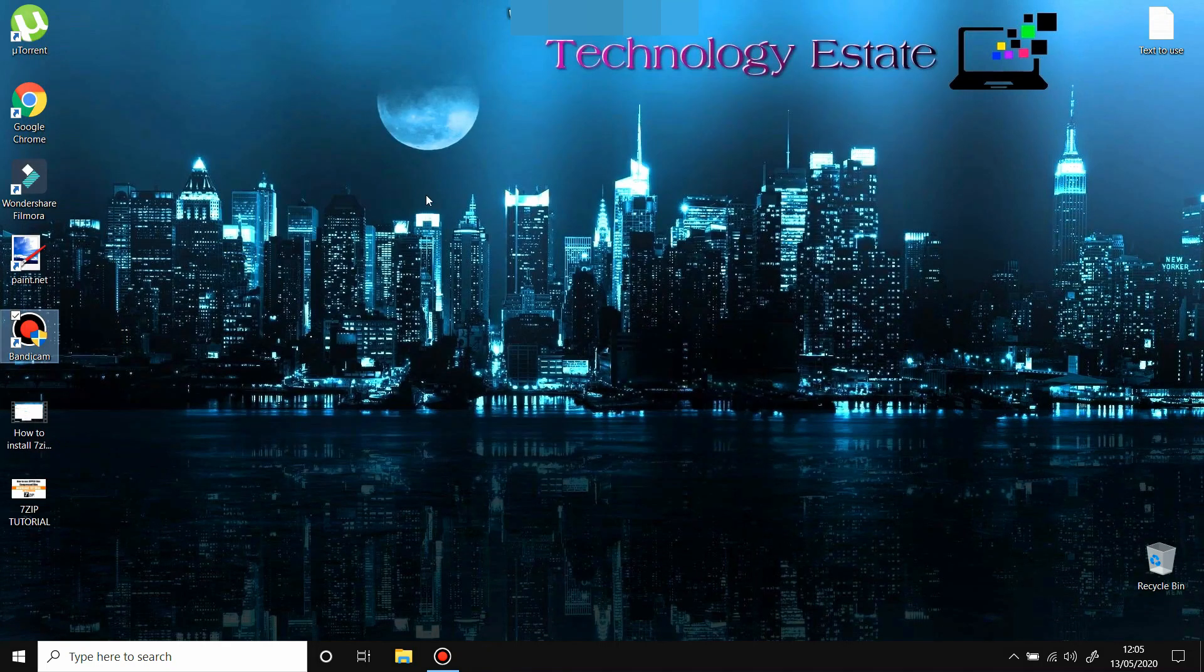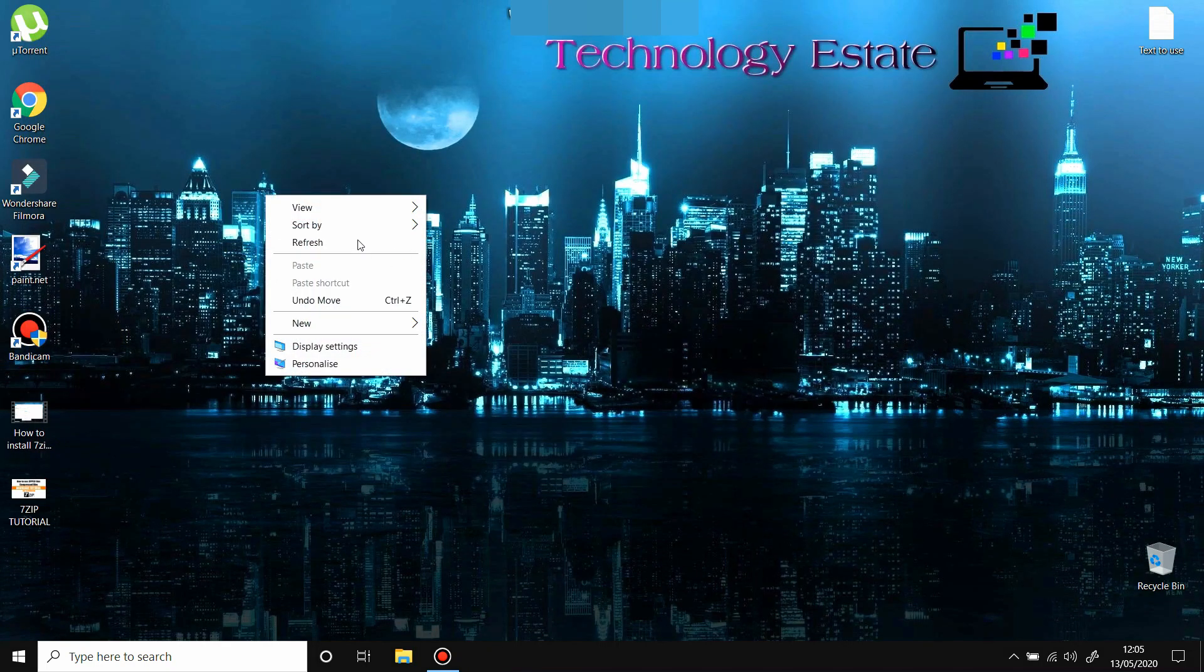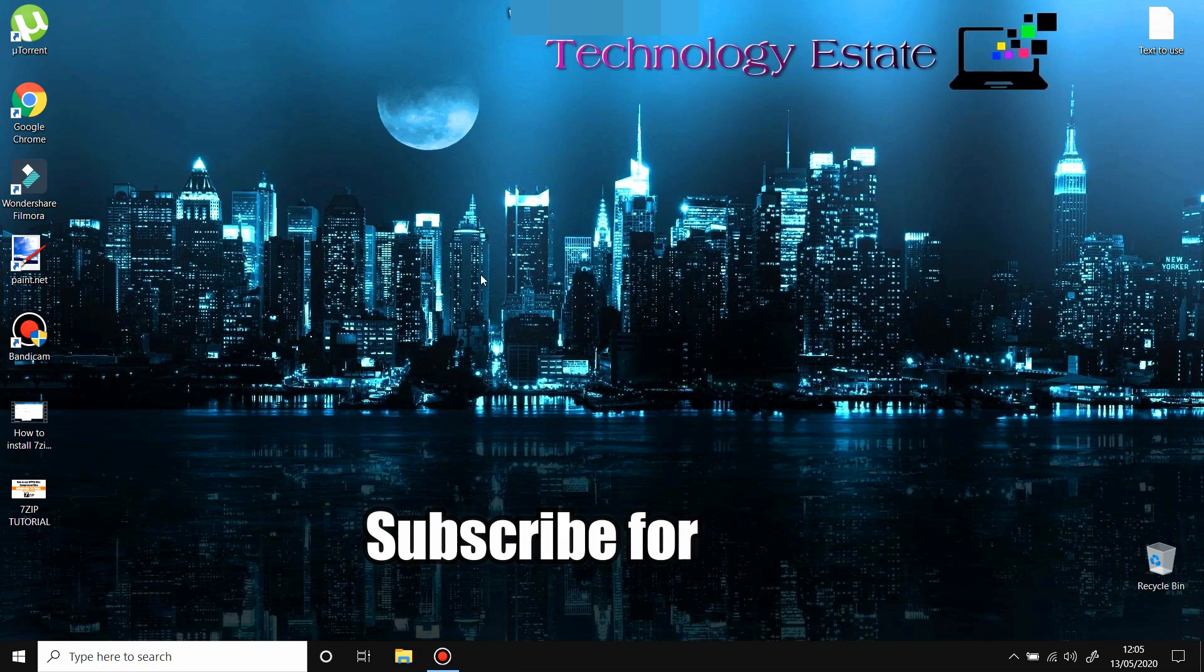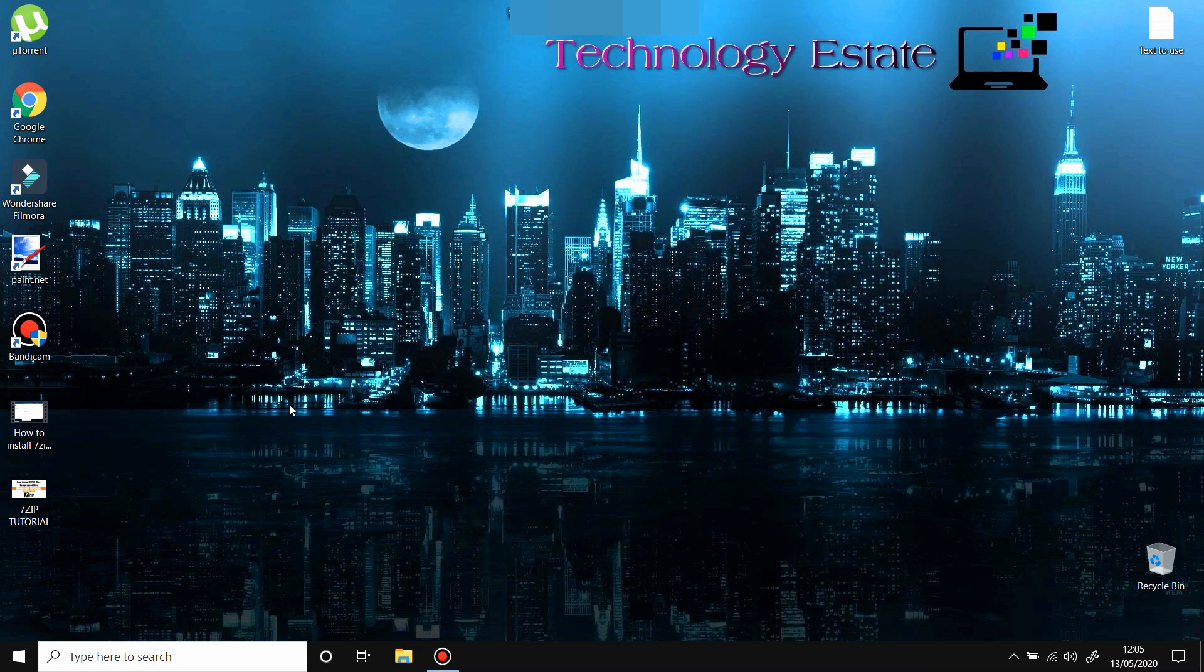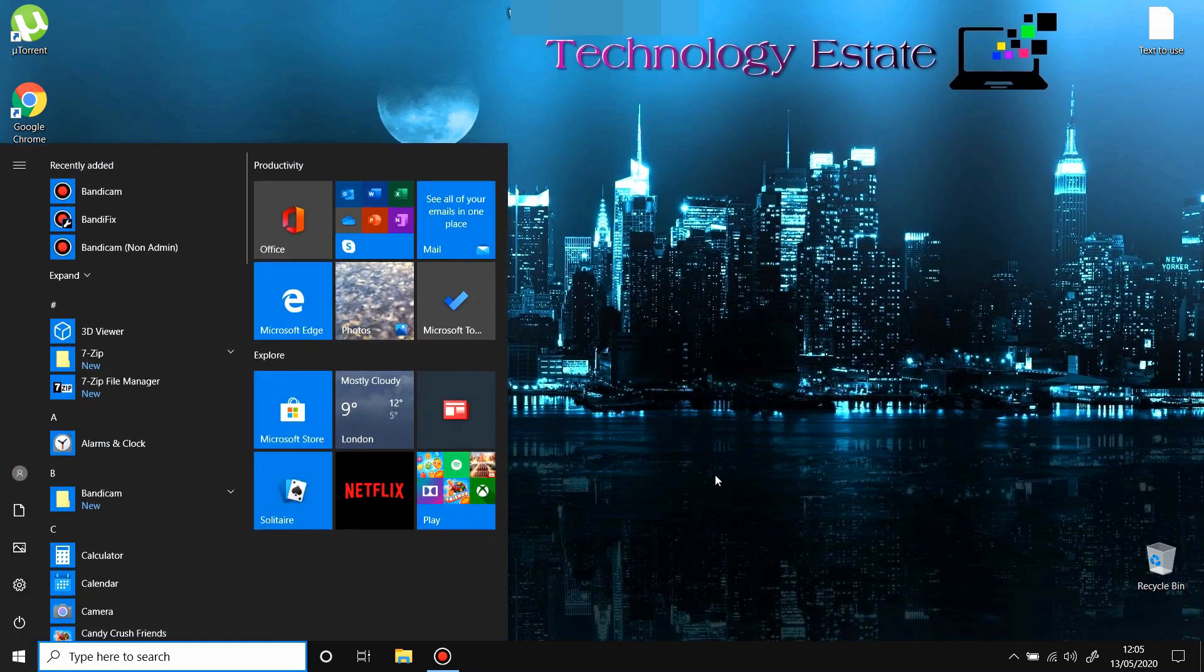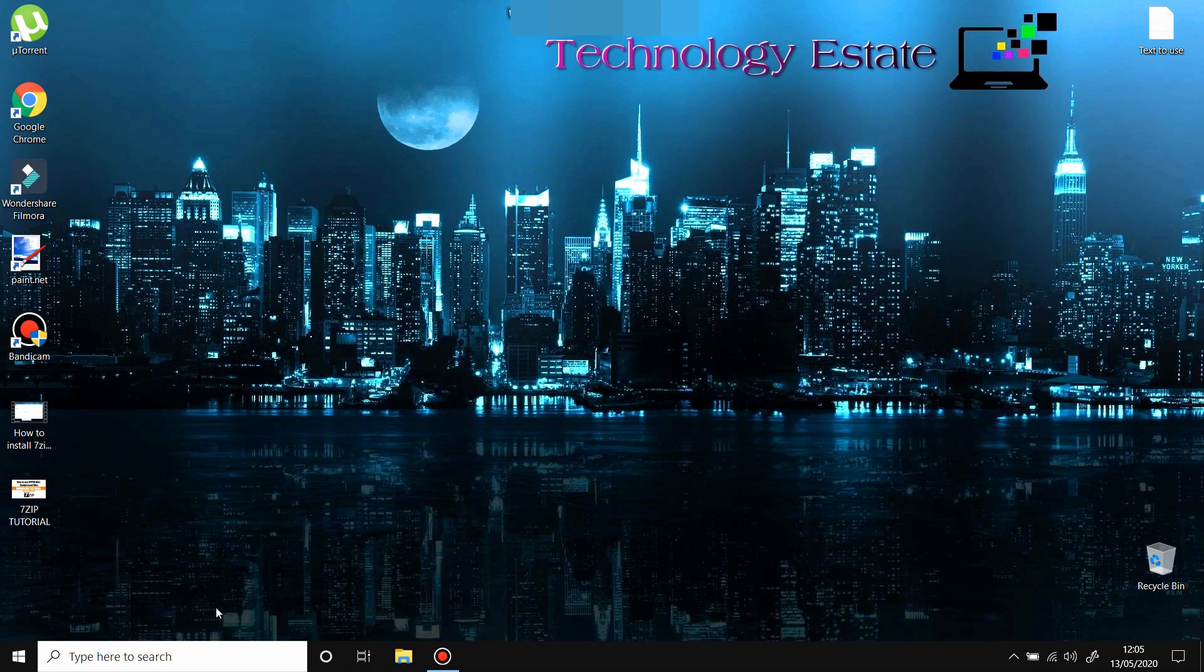So thank you for watching. I hope this video was helpful. If you have any questions, do not hesitate to write me in the comments and I'll do my best to help you. See you in the next one, bye!